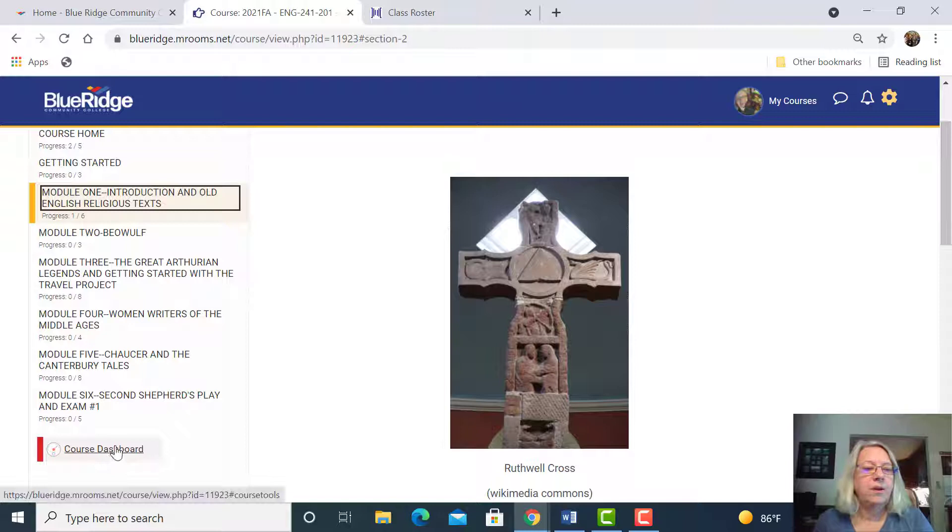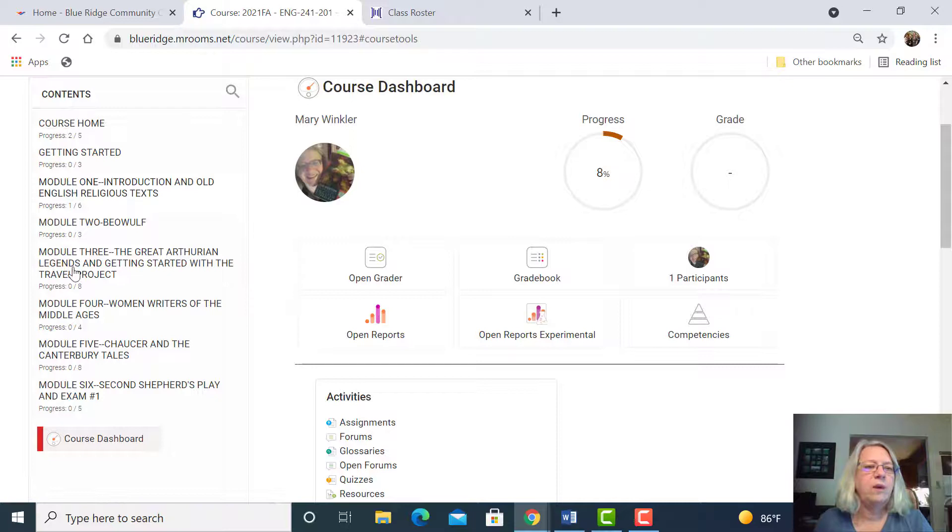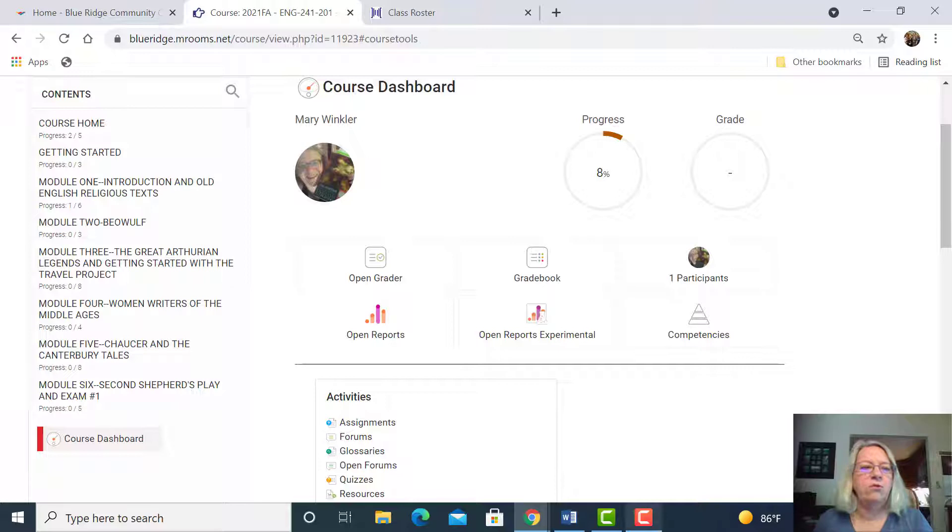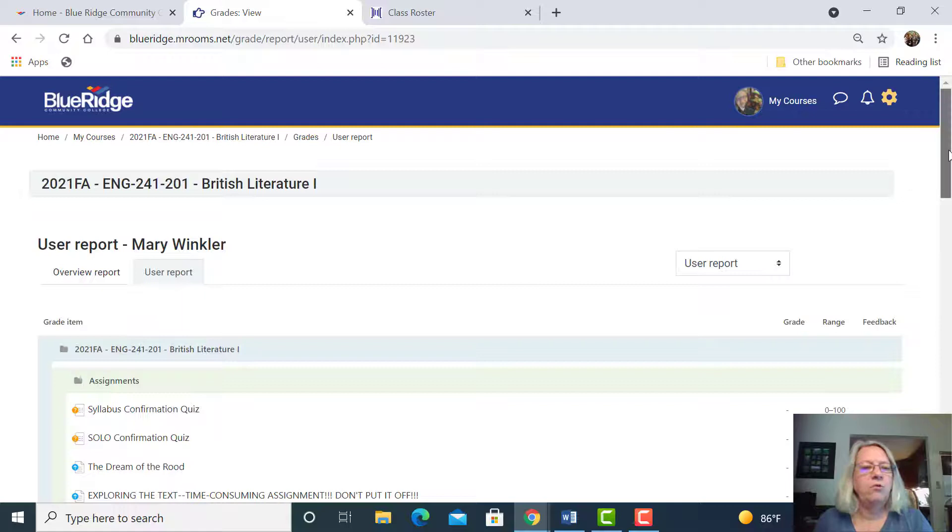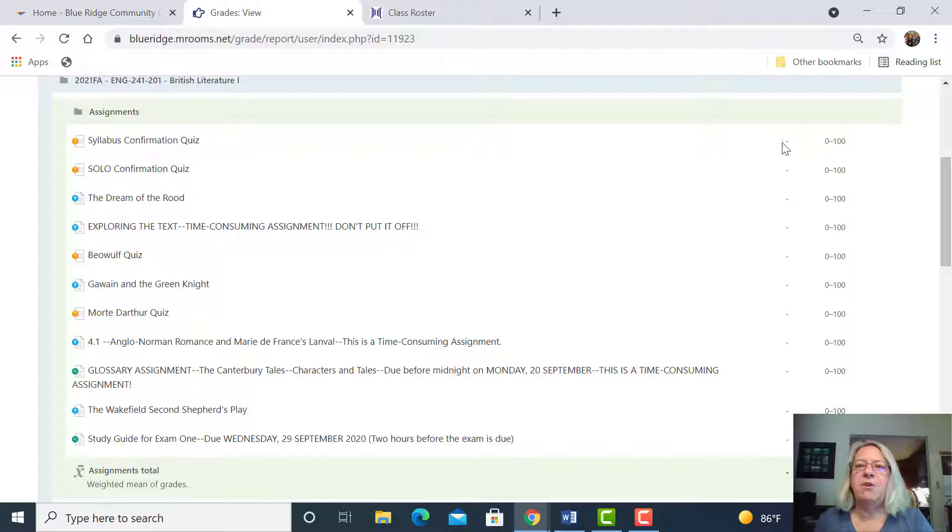Then we'll take a quick look at the course dashboard, but again I recommend that you use the menu on the left to guide you rather than going to the course dashboard except to check your grade book. That is an important thing to do here at the course dashboard.